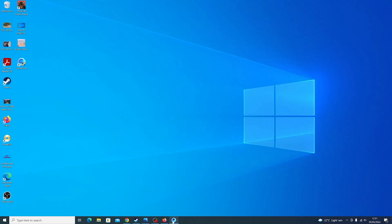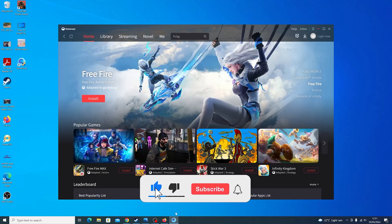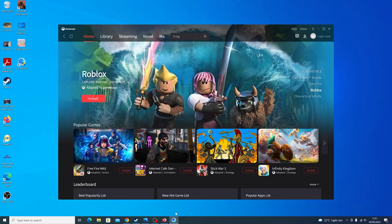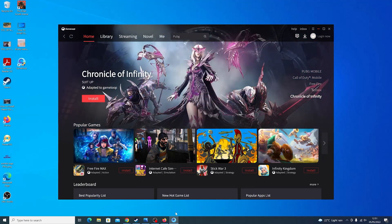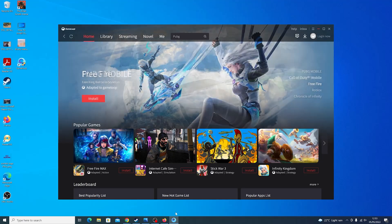In today's tech tip, I'll be showing you how to uninstall GameLoop games from your Windows computer. If you have a game you installed via GameLoop, then GameLoop is the best way to uninstall that game. In this tutorial, I'll be uninstalling PUBG because that's what I have installed on my Windows computer.